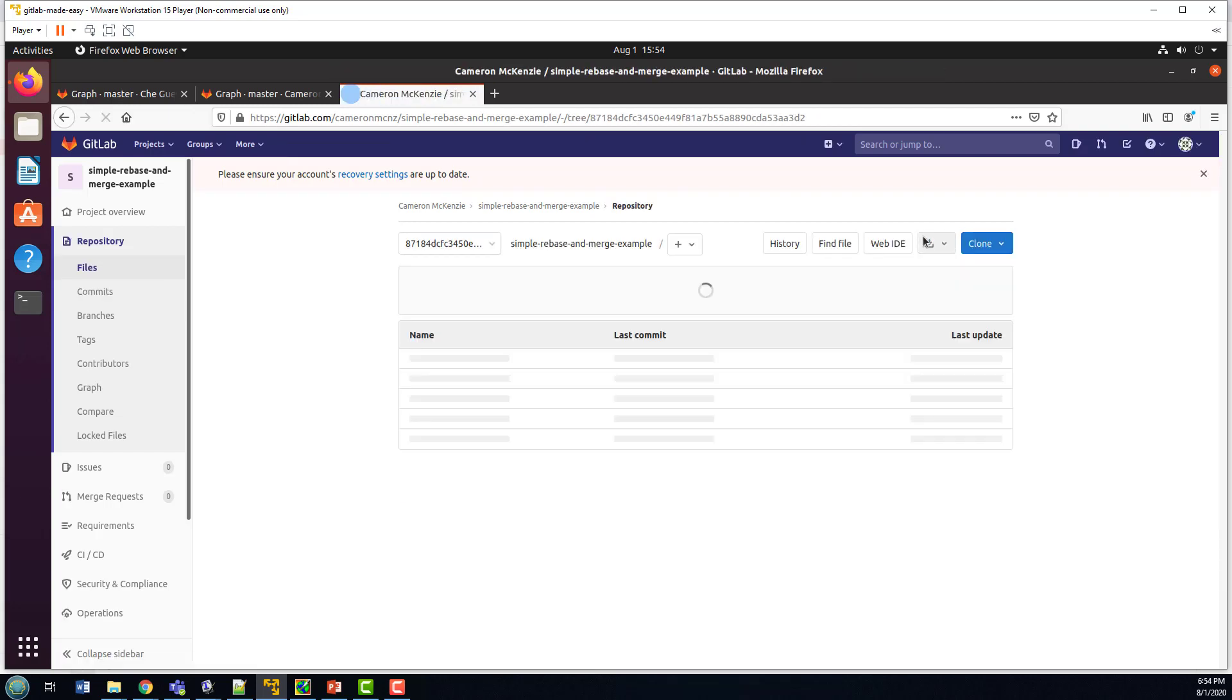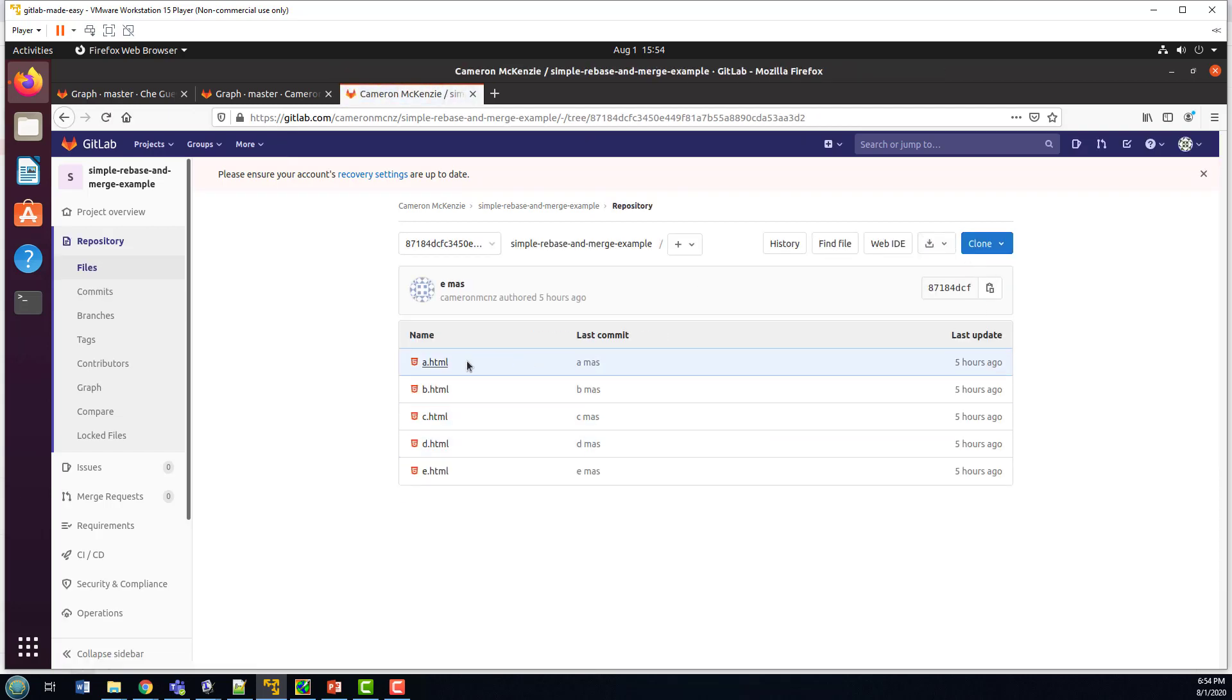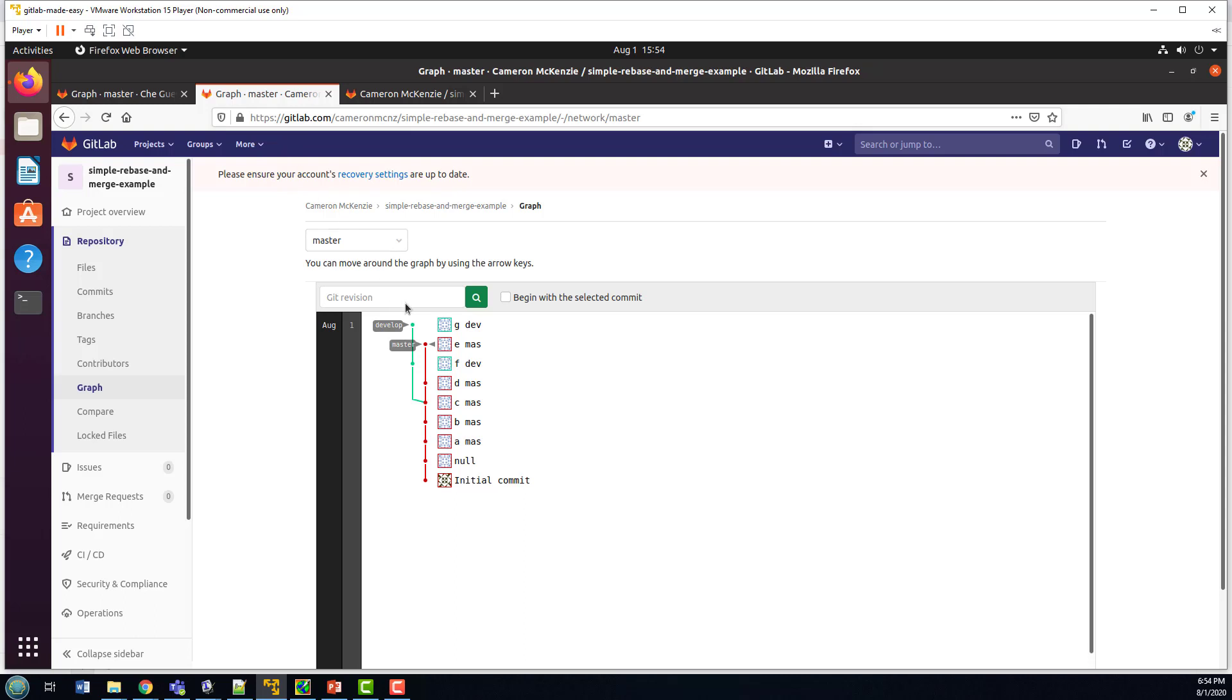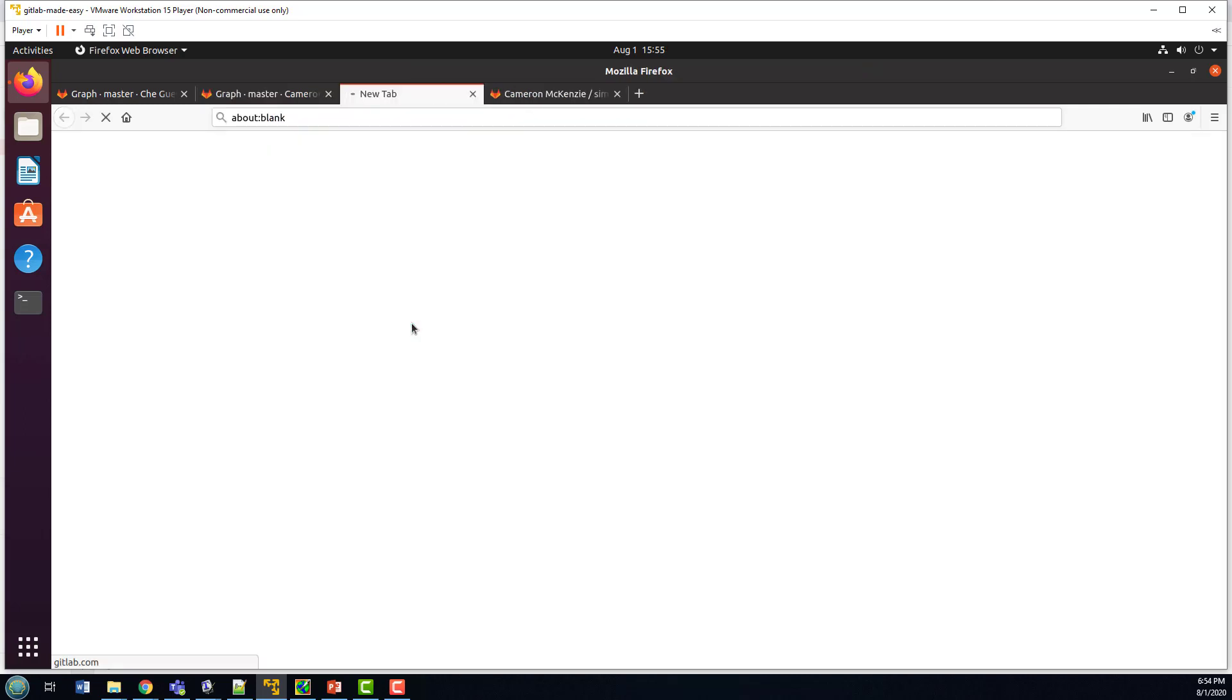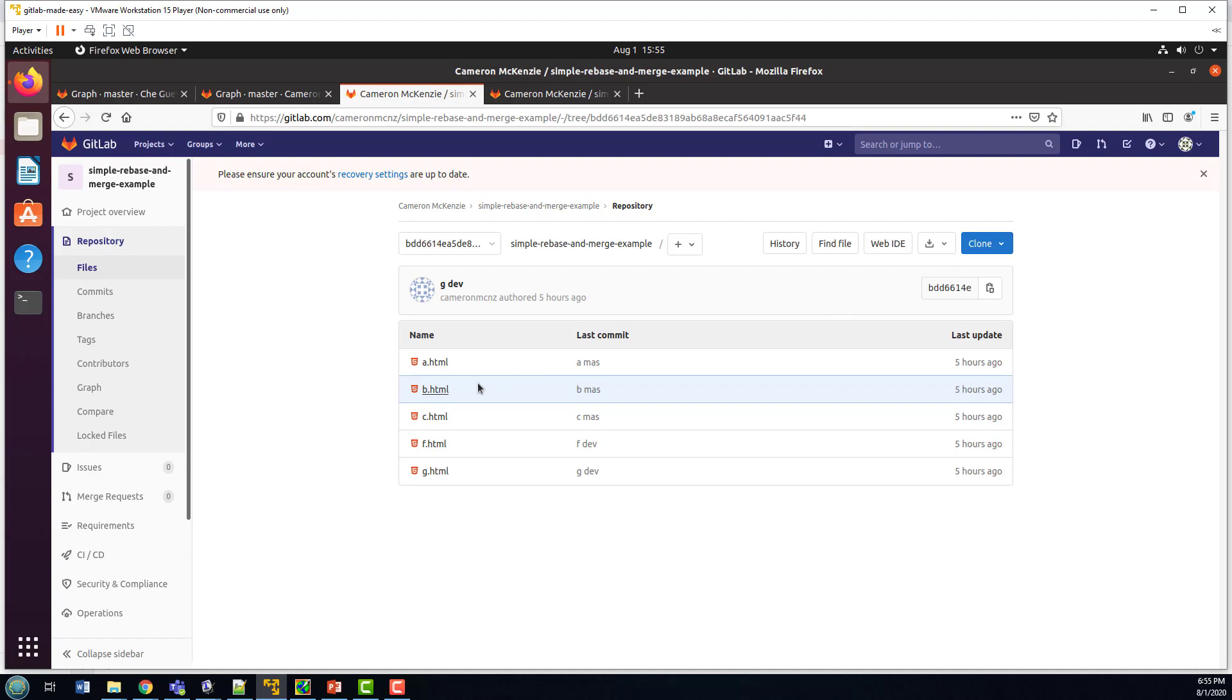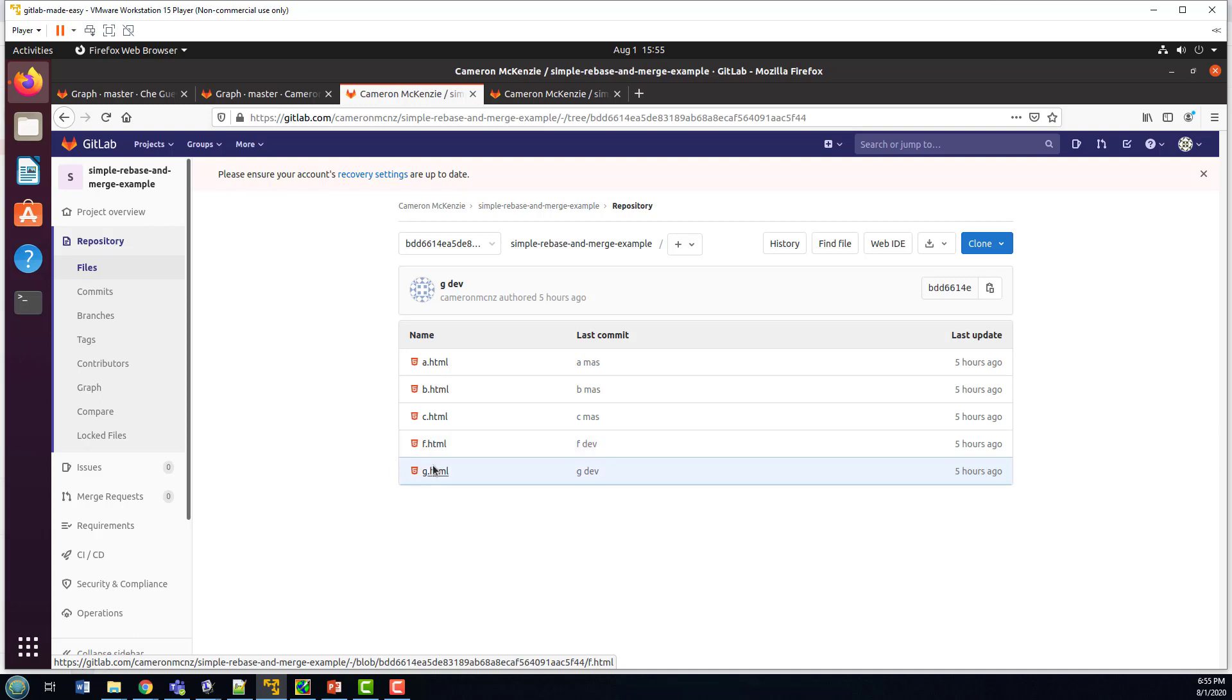the tip of master has A, B, C, D, E.html. And if I take a look at the tip of development, we can see that this particular branch has ABC because they branched off at the third commit. And then the develop branch also has F and G.html.